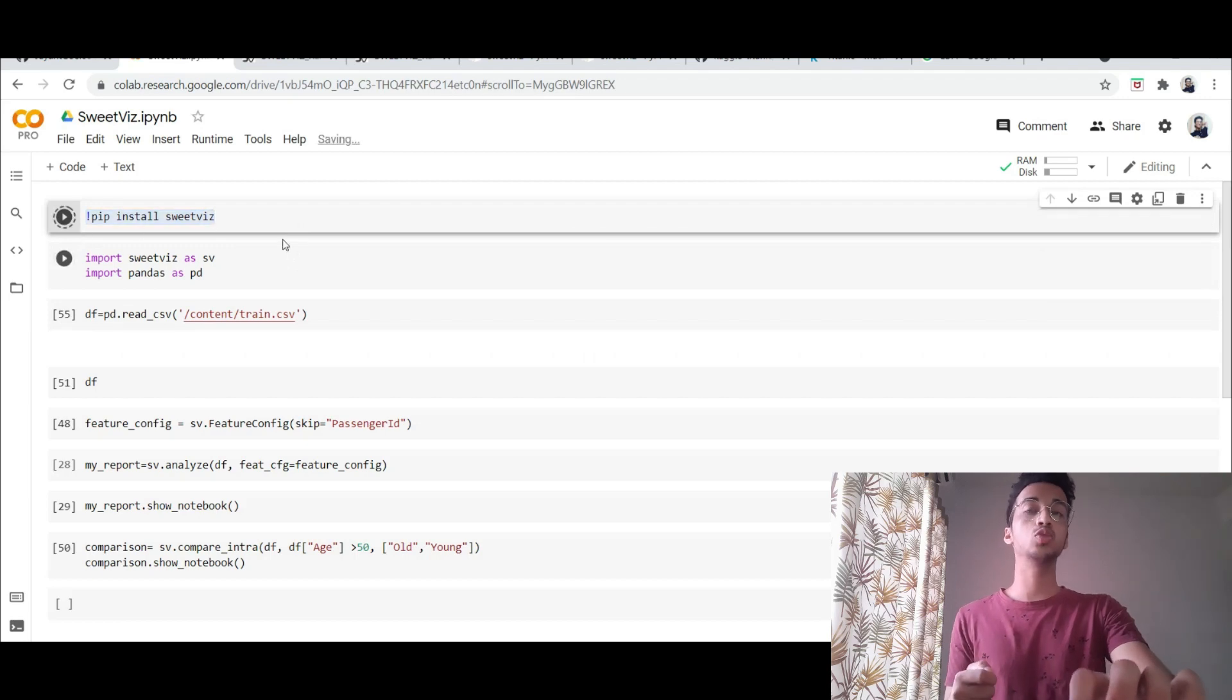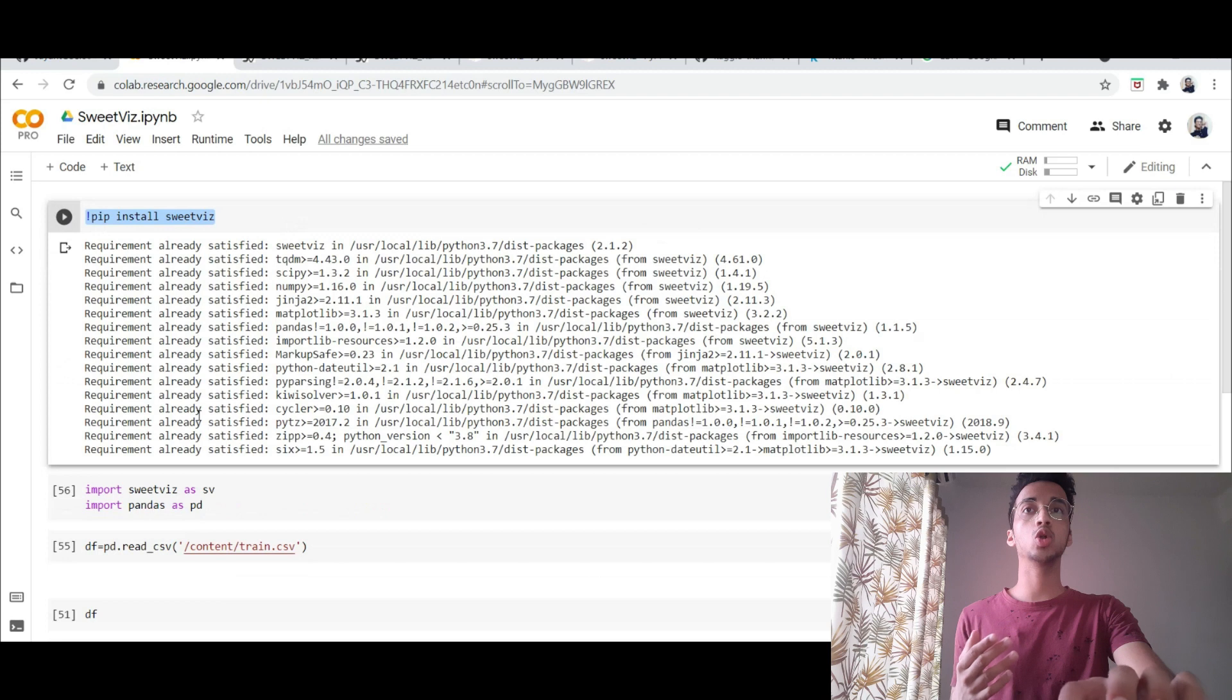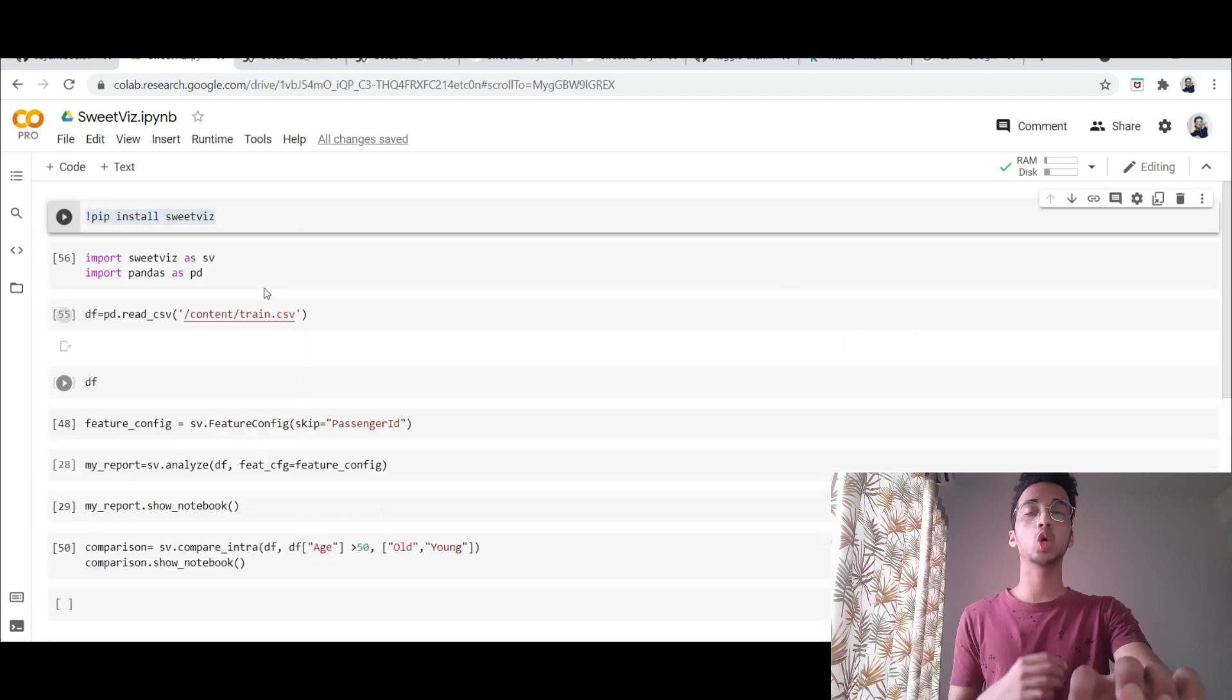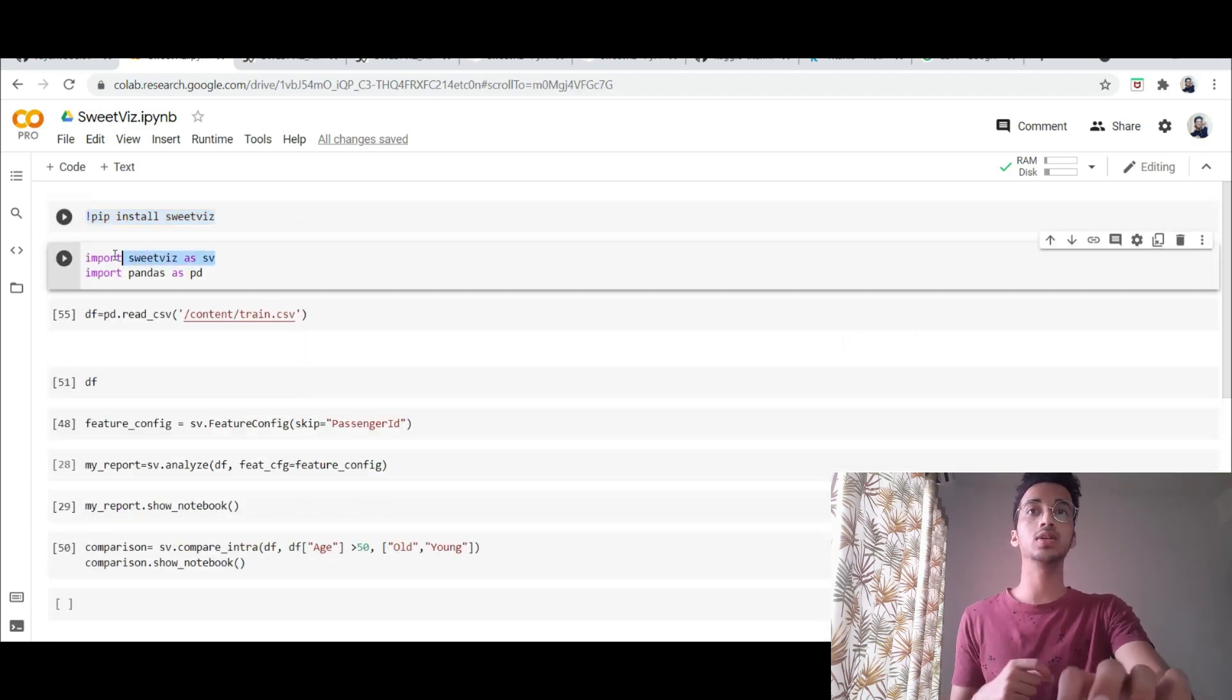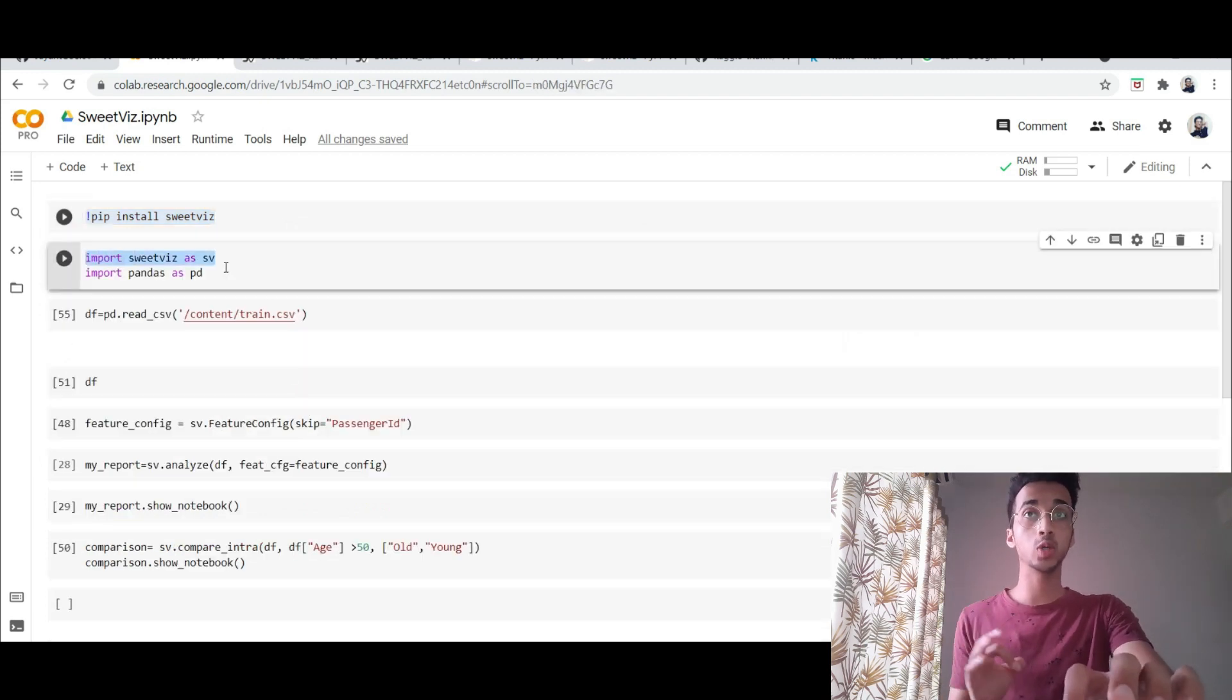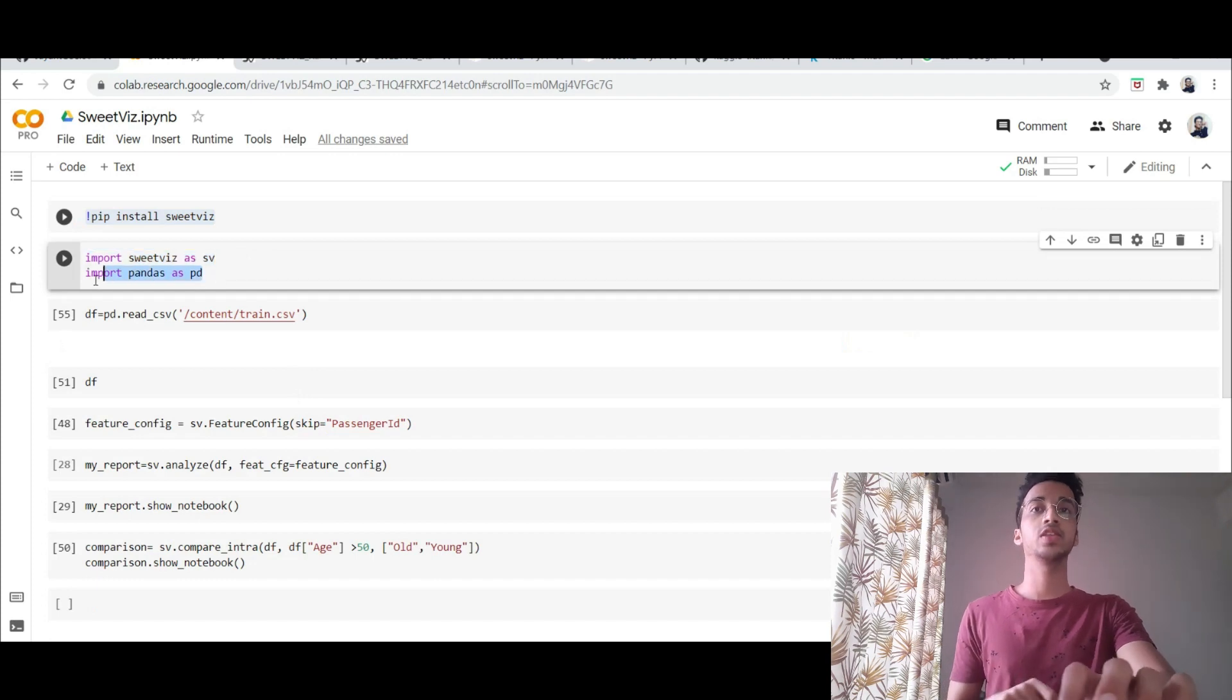The first thing I do is I install the SweetViz library using the pip install command and the next thing that I'm going to be doing is I'm going to be importing that onto my workspace using import SweetViz and I'm also going to be importing the pandas library.